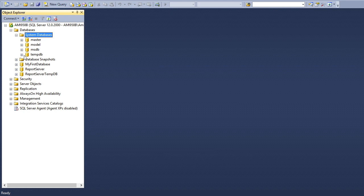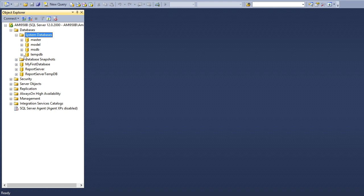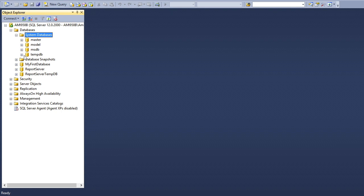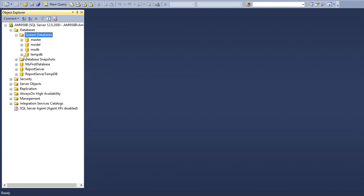You can see four internal databases: master, model, msdb, and tempdb. These databases are used by SQL Server itself for internal purposes. There are lots of things like scheduling jobs, maintaining metadata, providing RAM space for executing queries and optimizing queries.